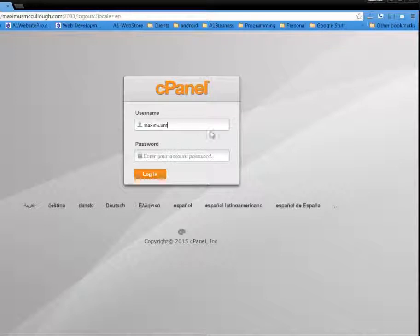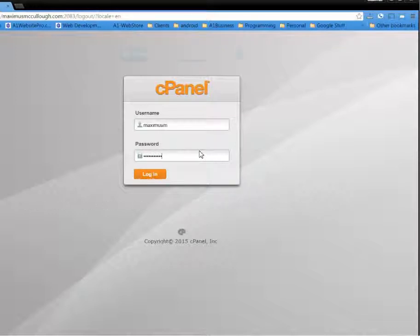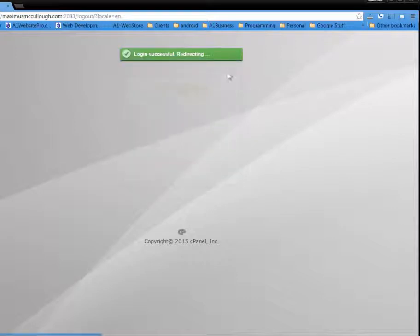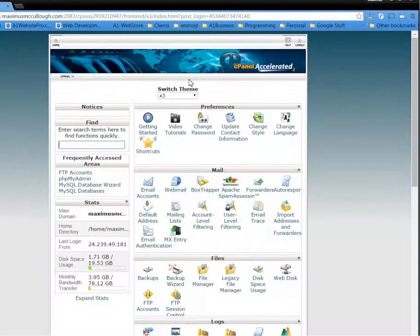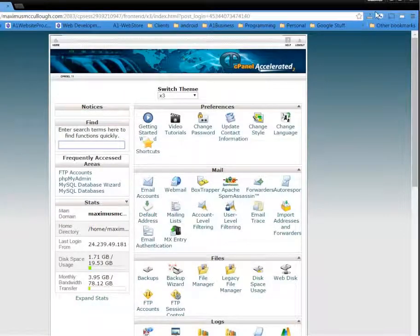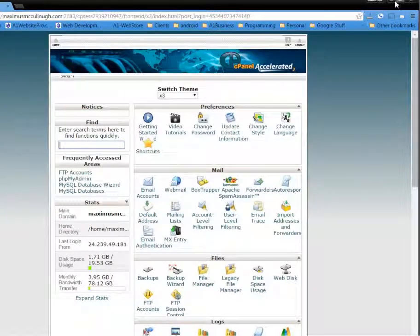So whatever you use to log into your cPanel, just like this, whatever you use to log in securely, that's what I want you to use to log in to your FileZilla program.